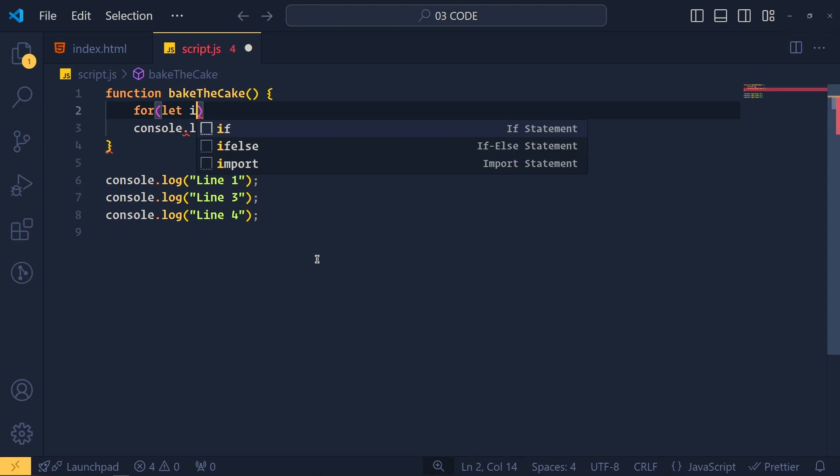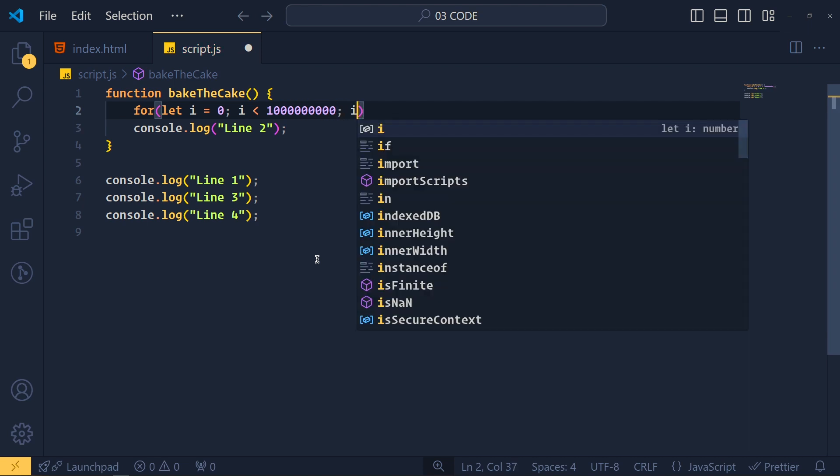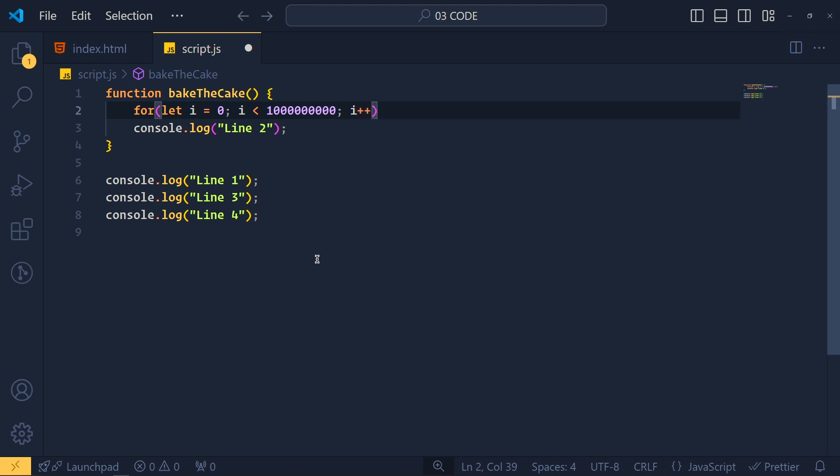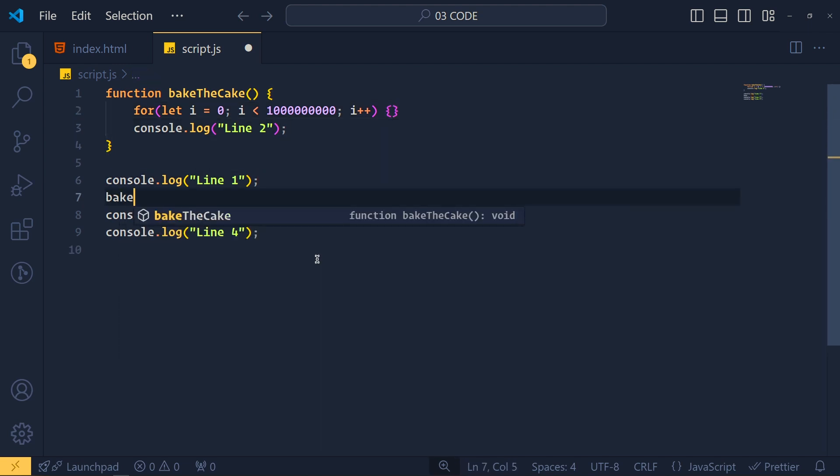So let i equals to 0, i less than 1 with 9 zeros and i plus plus. And simply we don't want to do anything inside this for loop. So I simply add open and close curly brackets. And here, after the line 1, we call this bake the cake function.